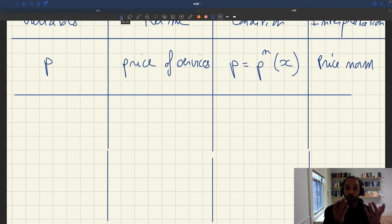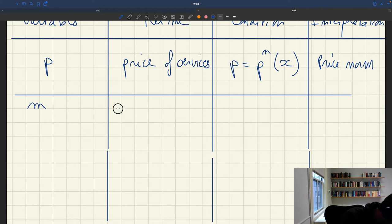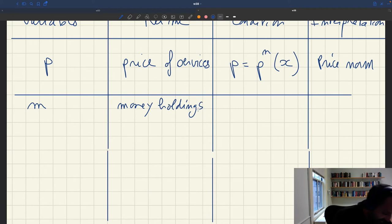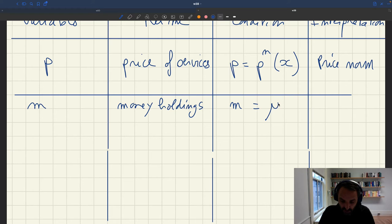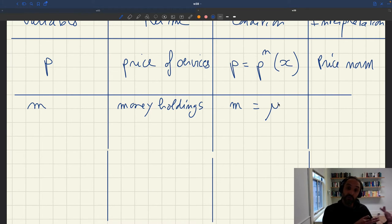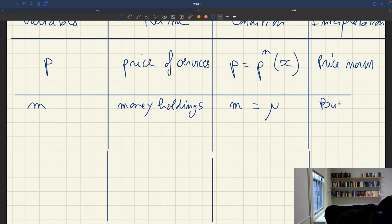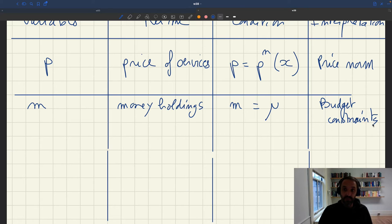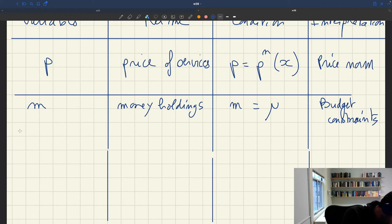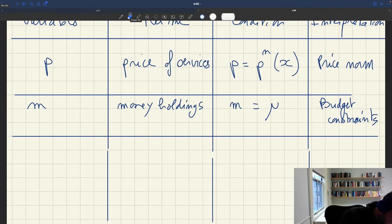Next, we have money M — the money holdings of each household, which is also aggregate money holdings. We know that M is just equal to mu, the endowment of money in the economy. We derived that by aggregating all the budget constraints of all households and using the fact that any good that's sold is a good that's bought. At the end, money holdings have to equal the endowment of money mu — this comes from the budget constraint.